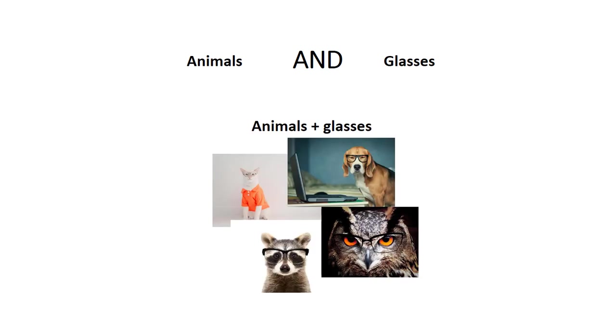AND is used to narrow your search results by requiring that both terms be present, giving you fewer results. For example, if we search for animals and glasses, we will only see results that include both of those terms, animals and glasses.